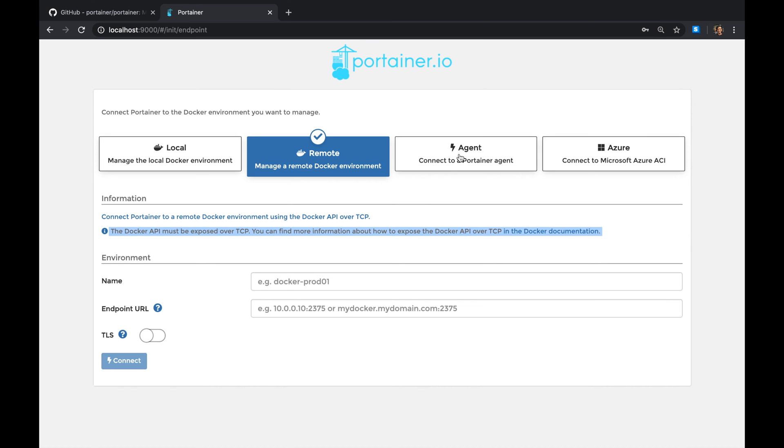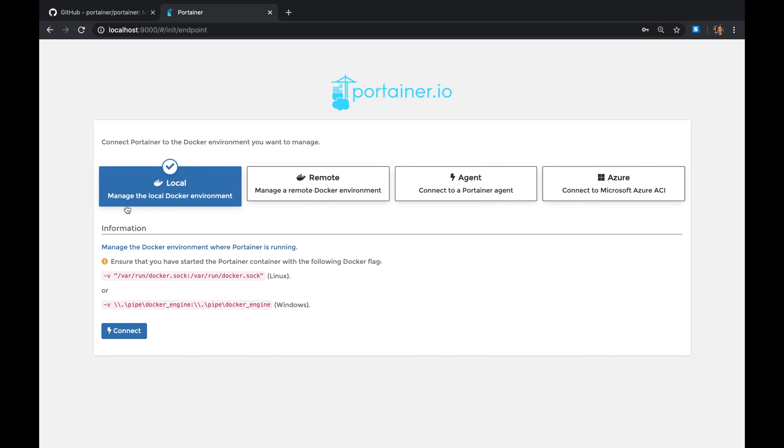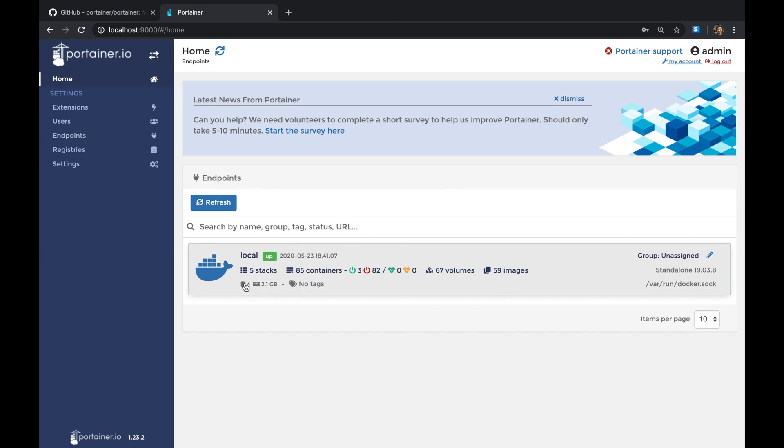There are other ways as well using an agent or maybe Microsoft Azure, but this is what we're interested in. We're gonna do the local instance. And again guys, if you ever forgot those commands, you can just do that. This is exactly how I got them. And then when you hit connect, immediately it will detect your environment.